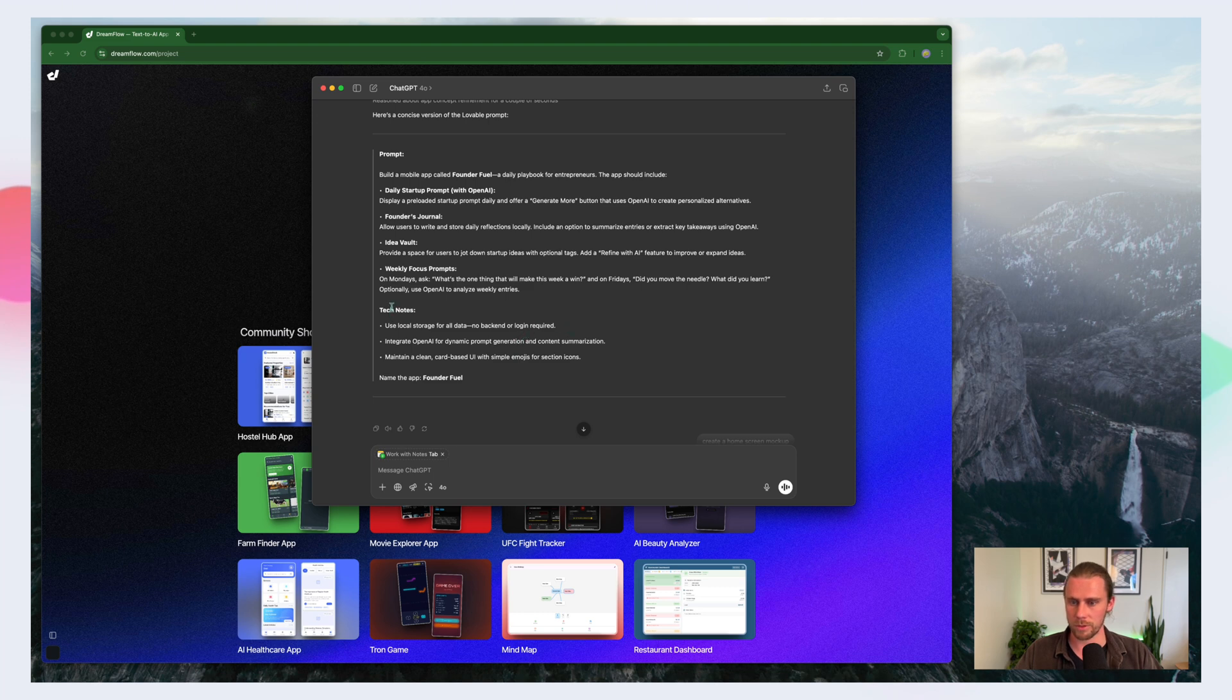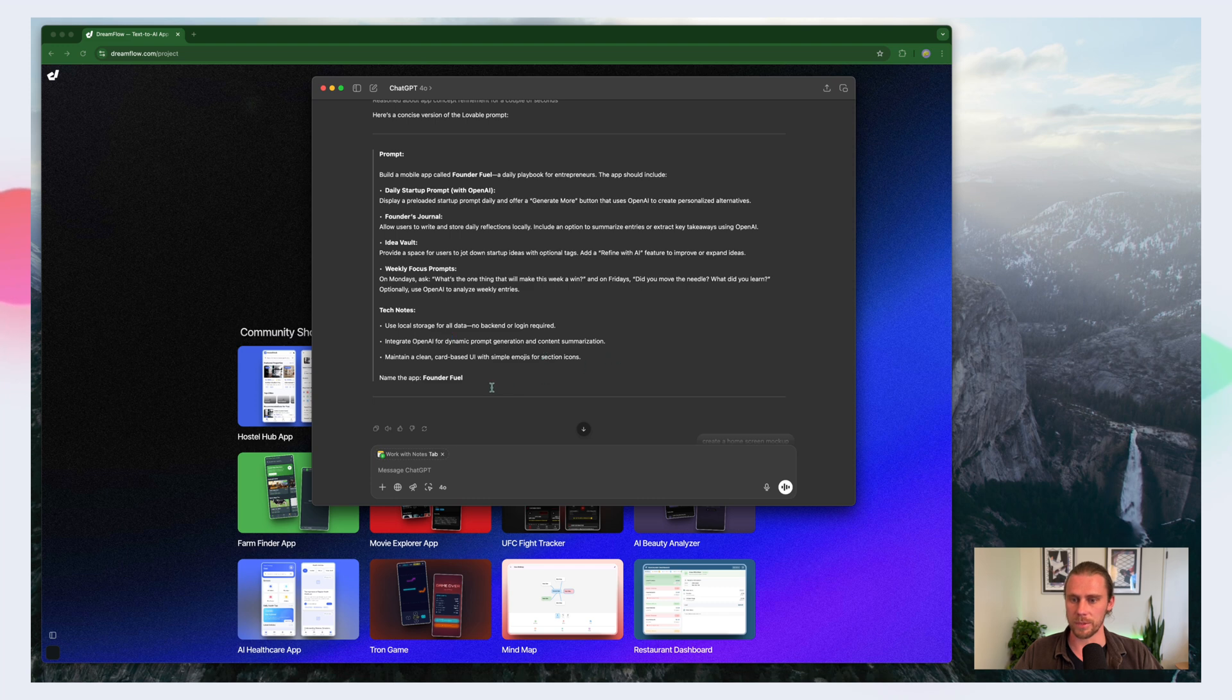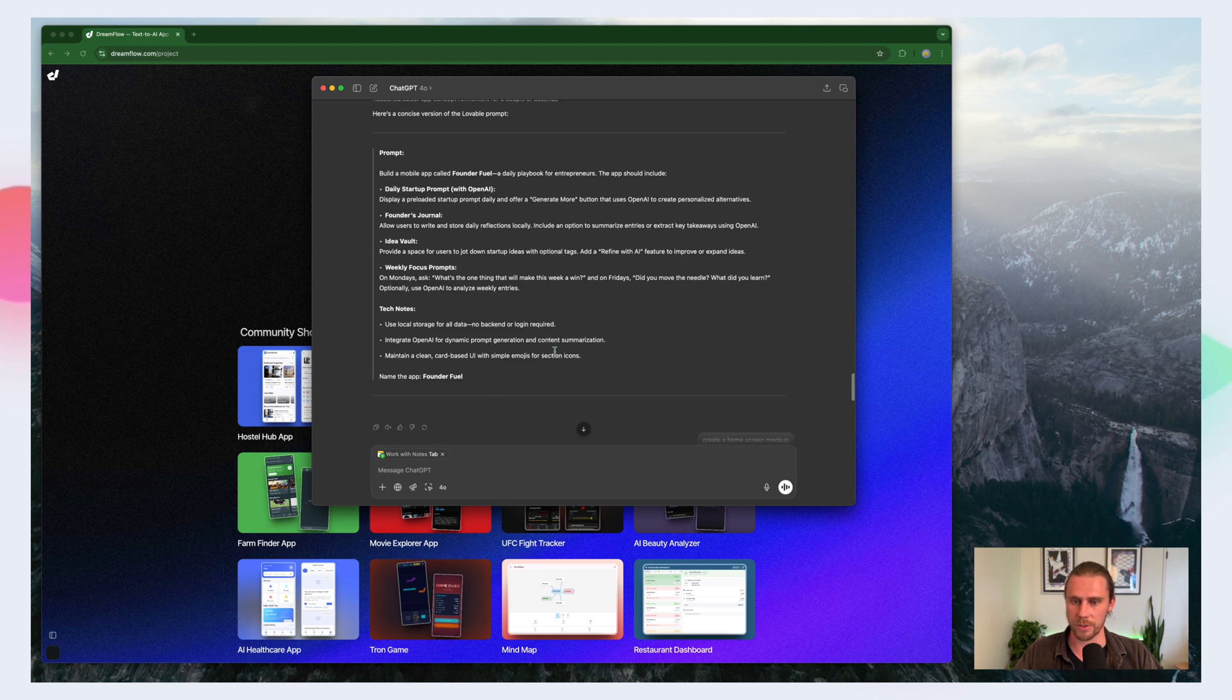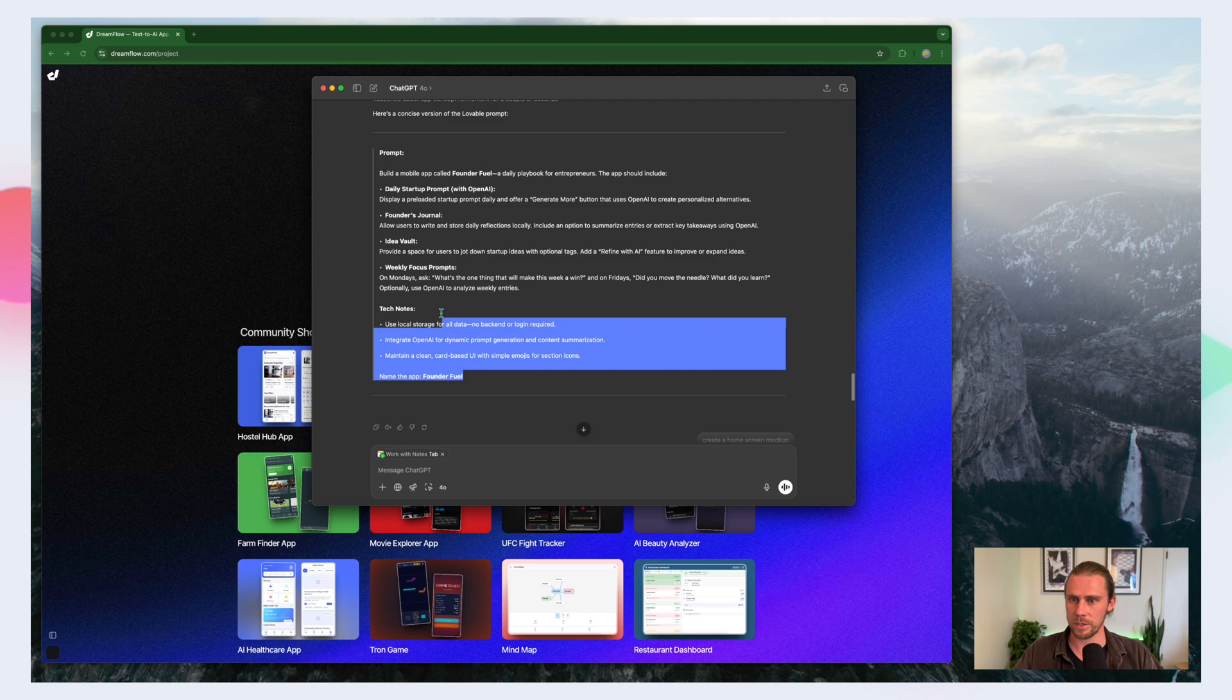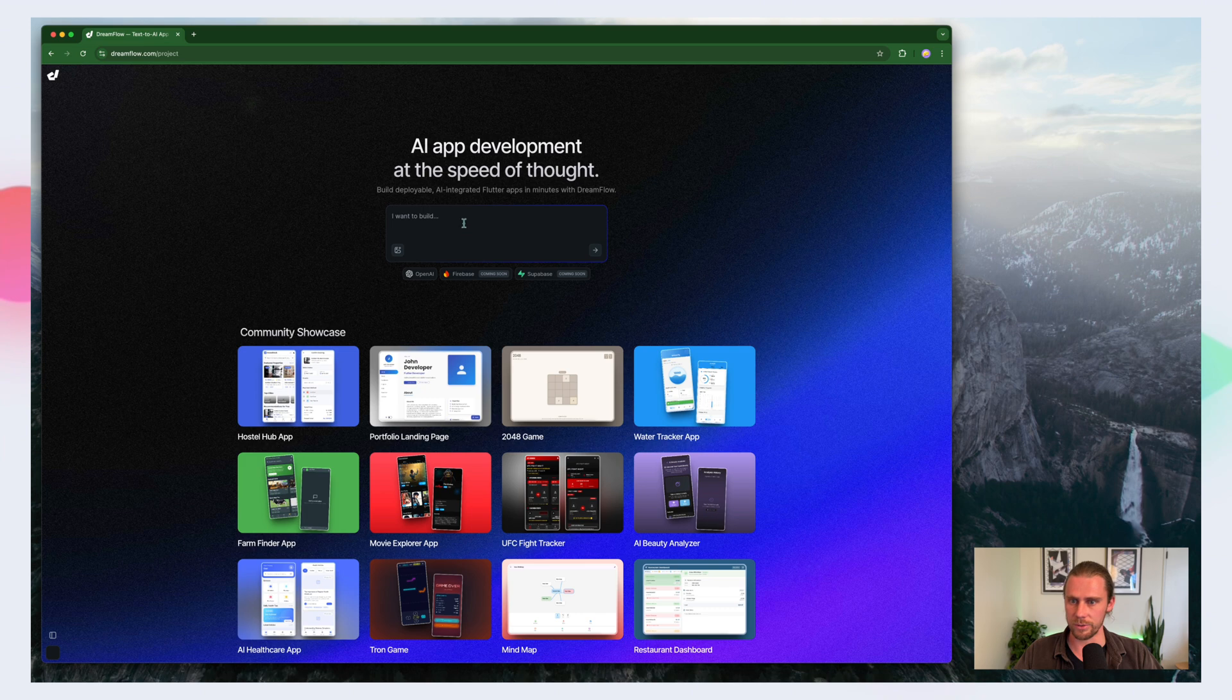In terms of the tech notes, we'll have the app using local storage so no backend. We'll integrate with OpenAI for some of these features and then we'll keep a clean and card-based UI with emojis hopefully. So what we'll do from here is we'll just grab this prompt and we'll head over to Dreamflow.